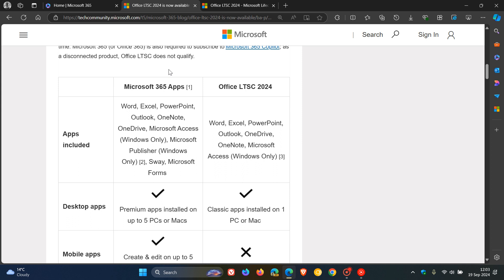If you do find yourself interested in Office LTSC 2024. So yeah, we've got 365 apps and Office LTSC 2024. So apps included would be Word, Excel, PowerPoint, Outlook, OneDrive, OneNote, Microsoft Access. And that will be only on Windows only.